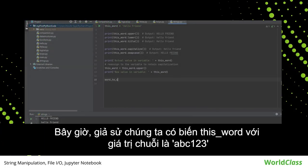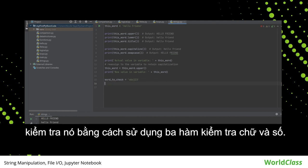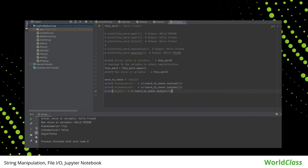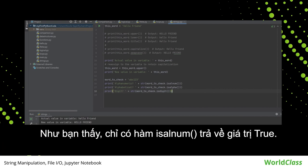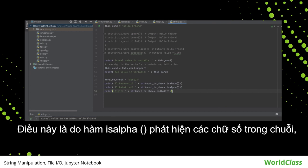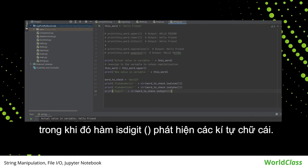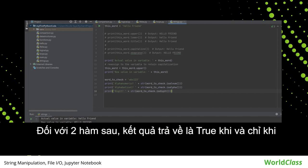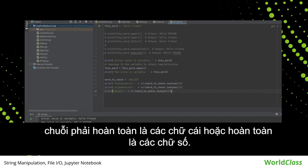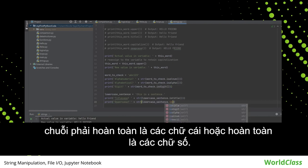Let's say we have the this_word variable with a string value of ABC123, and check it using the three alphanumeric checker functions. As you can see, only the ISALNUM function returns true. This is because ISALPHA detected digits in the string, while ISDIGIT detected letters. For the latter two to return true, the string should be either purely letters or purely digits.